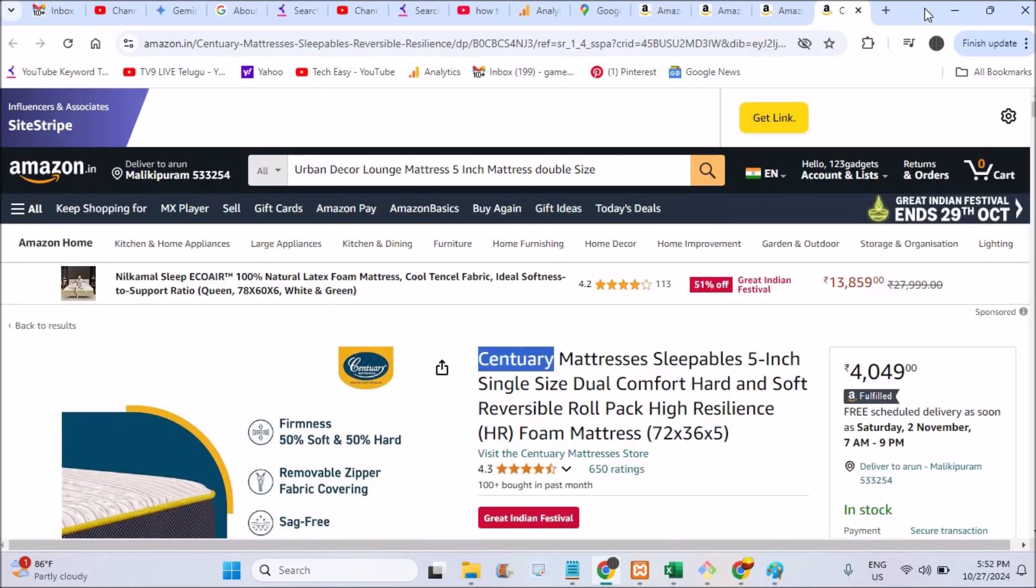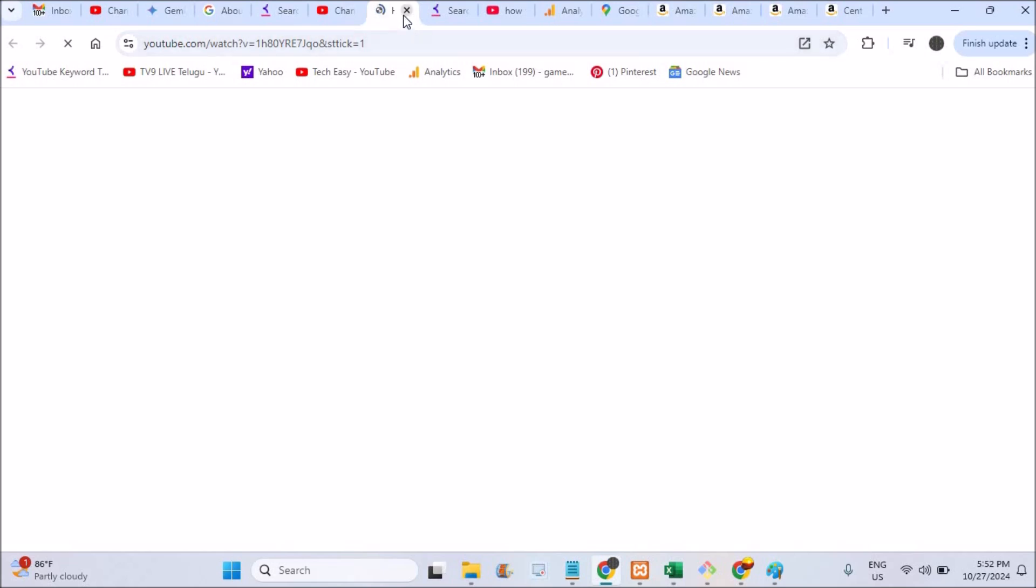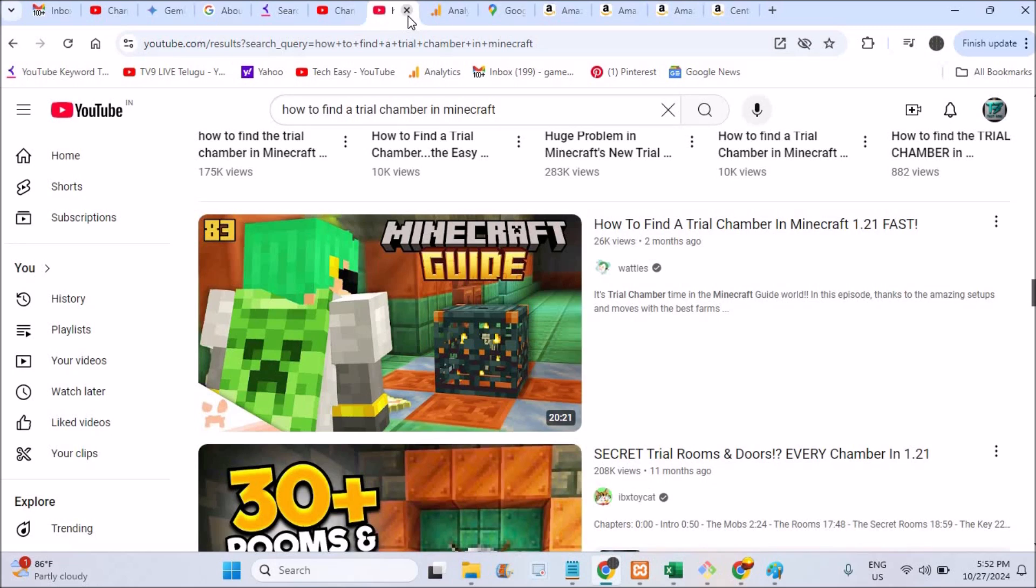It will open the last to second closed tab. See here, this is what I have watched, the YouTube video, so that tab has been opened. So in this way you can actually open the recently closed tab on Chrome. I hope you like this tutorial.